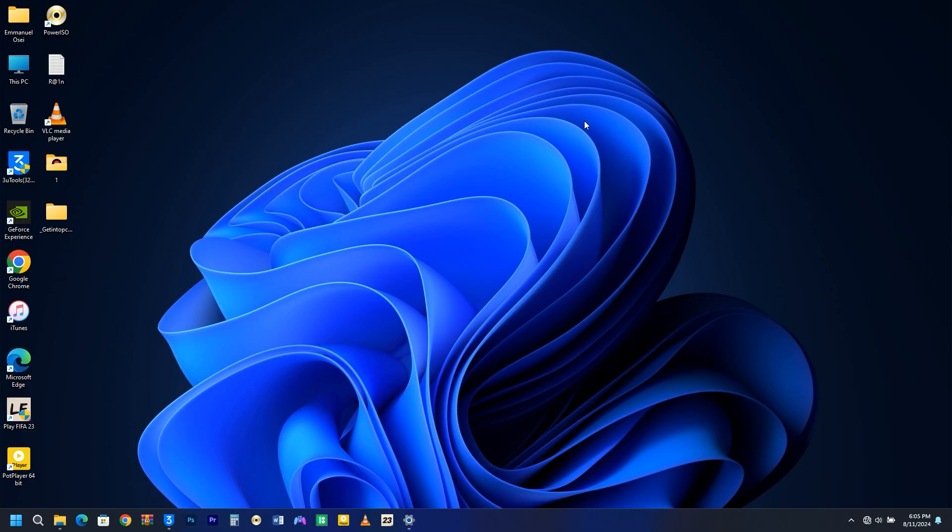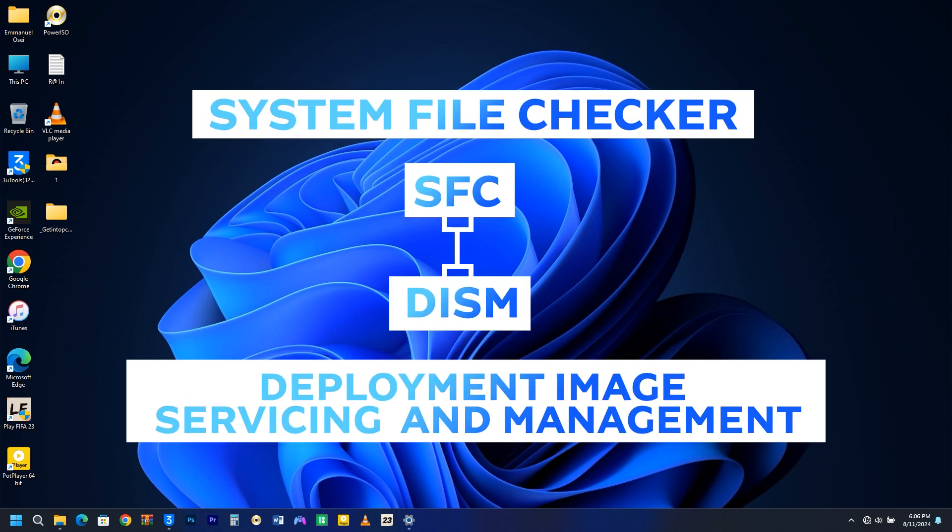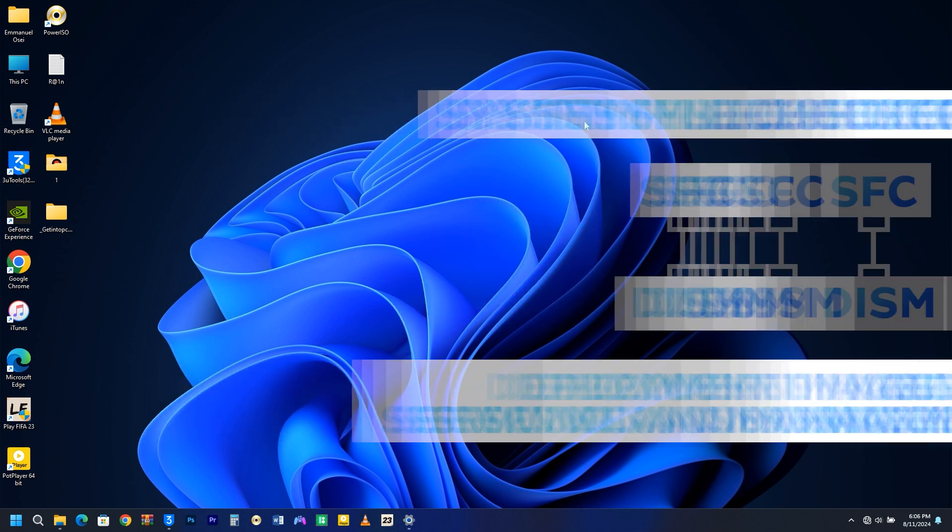Moving on to the next two commands that come together as one, yet each holds significant importance. These are the SFC command, known as System File Checker, and the DISM command, which stands for Deployment Image Servicing and Management.